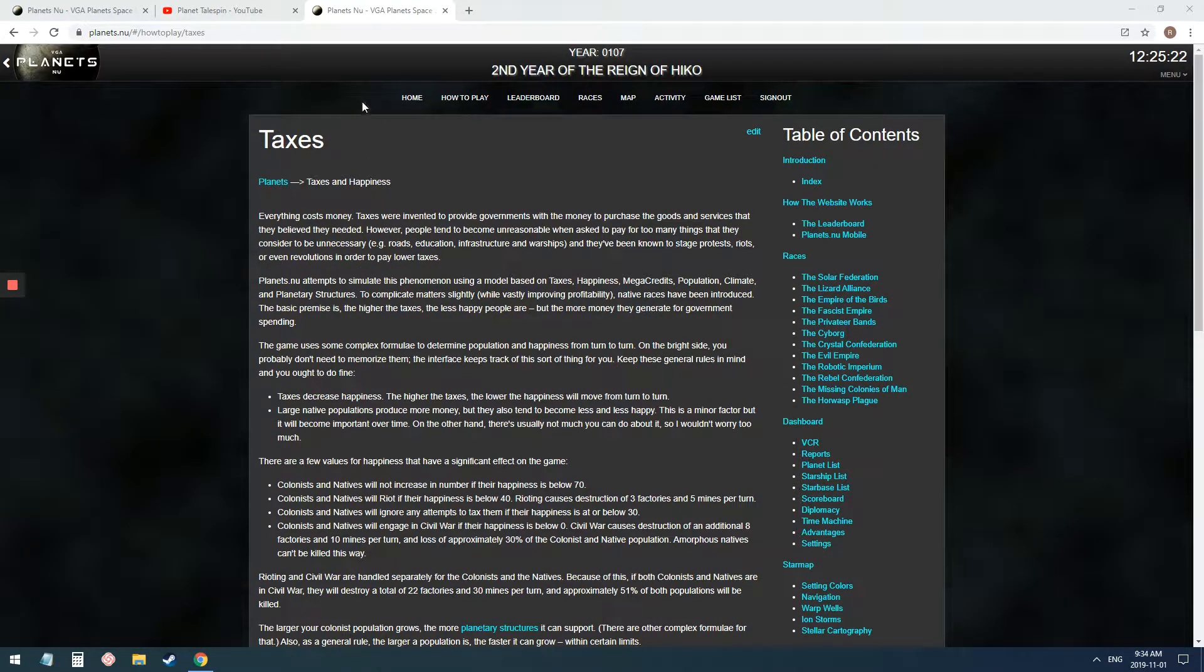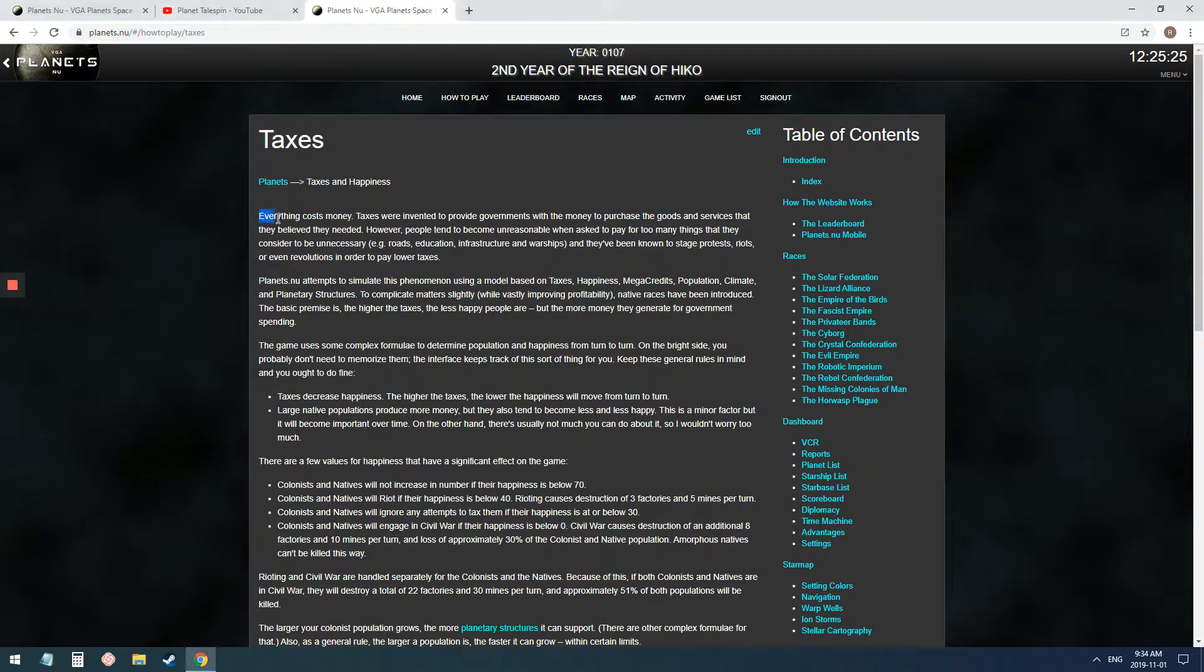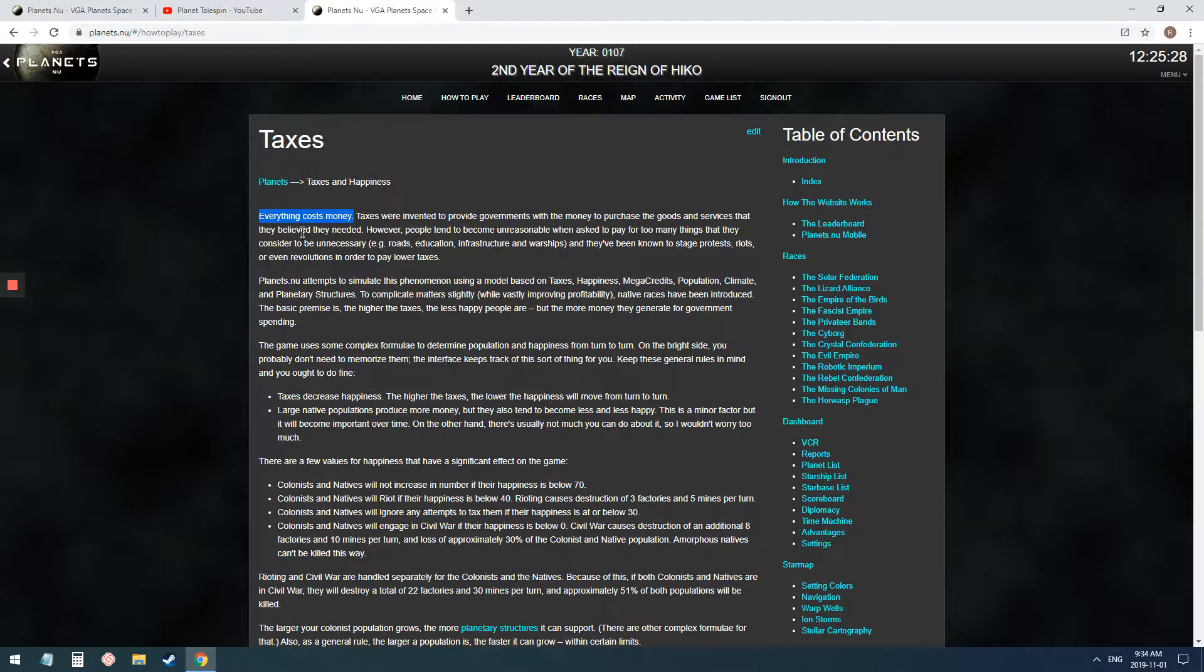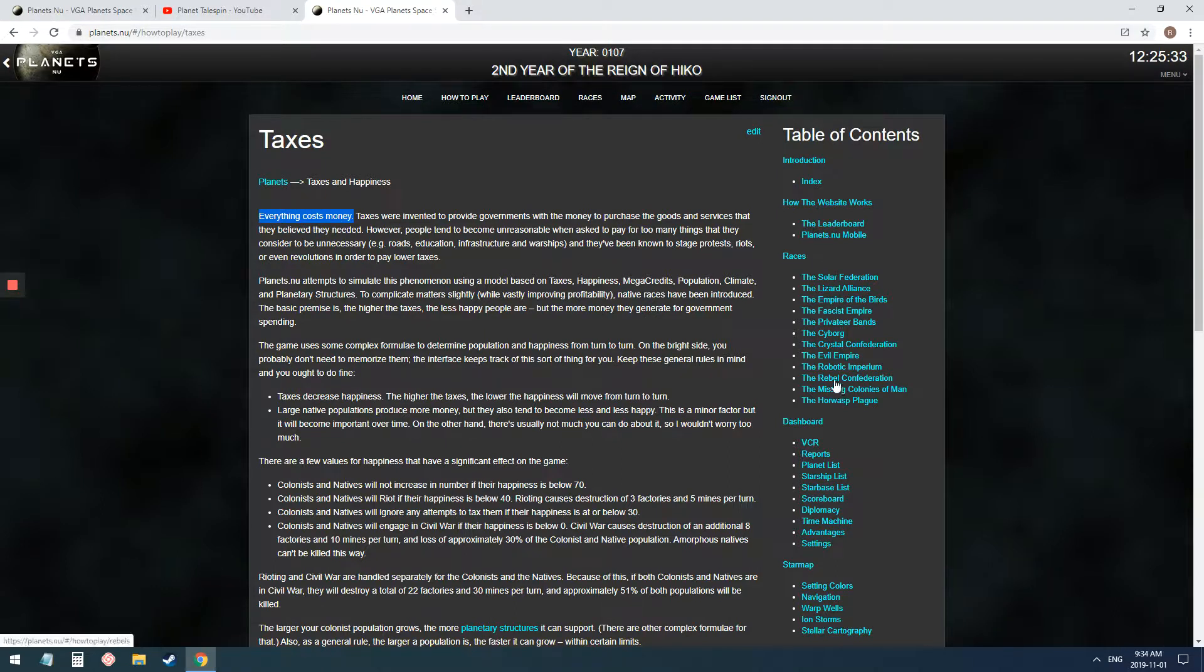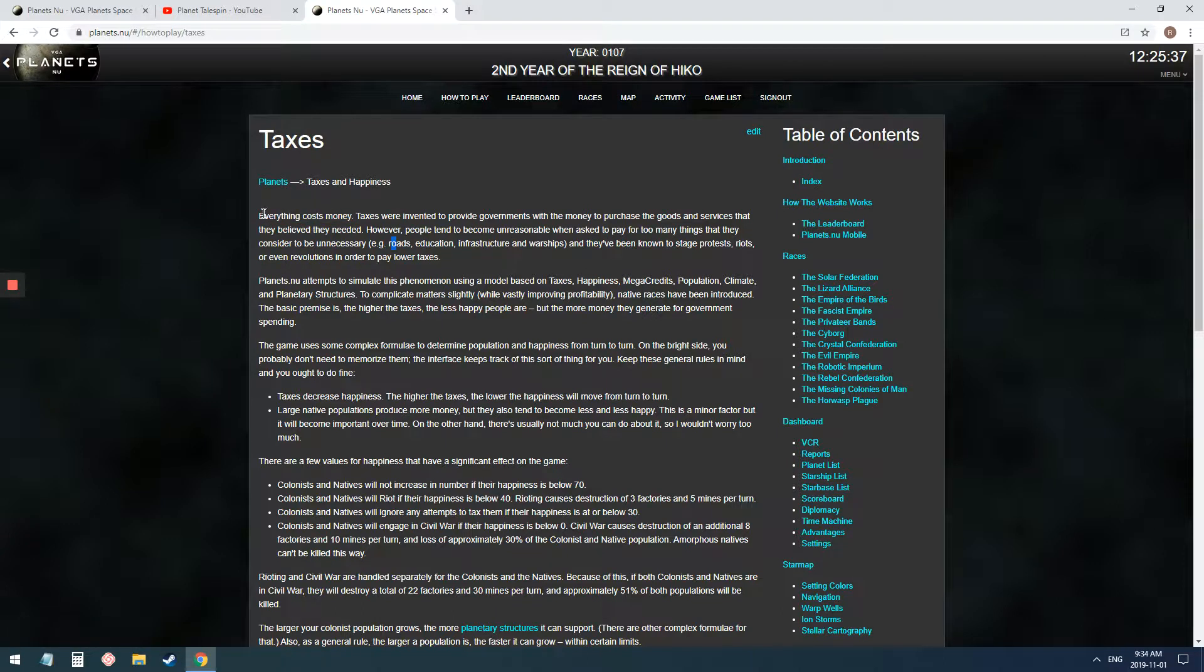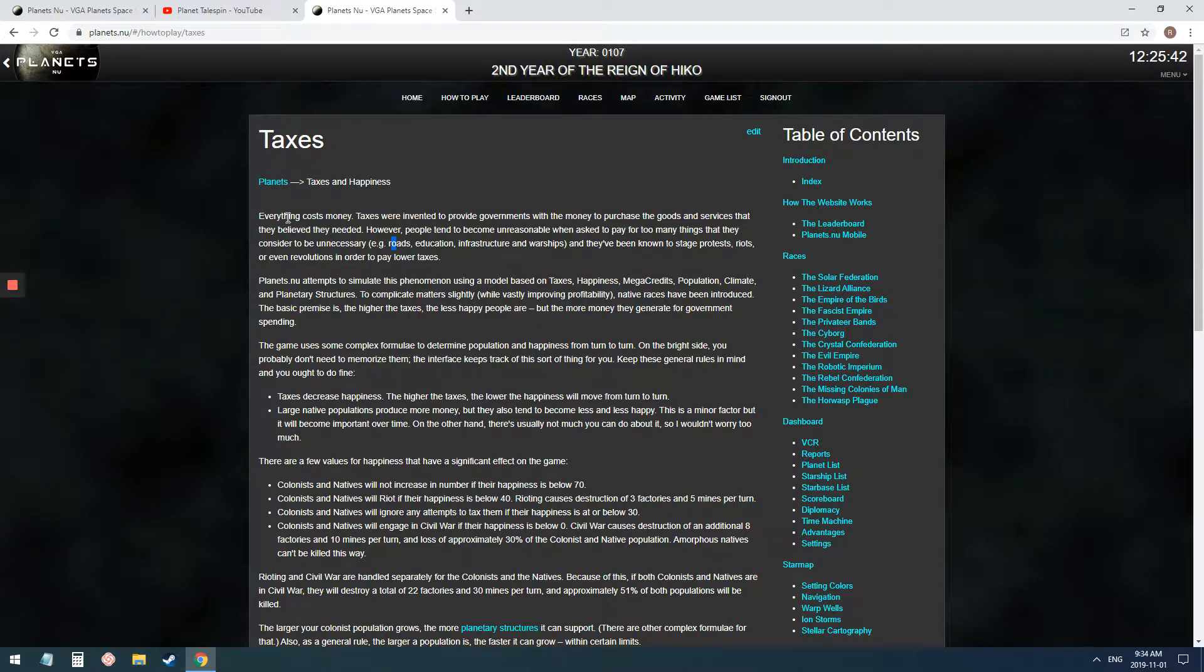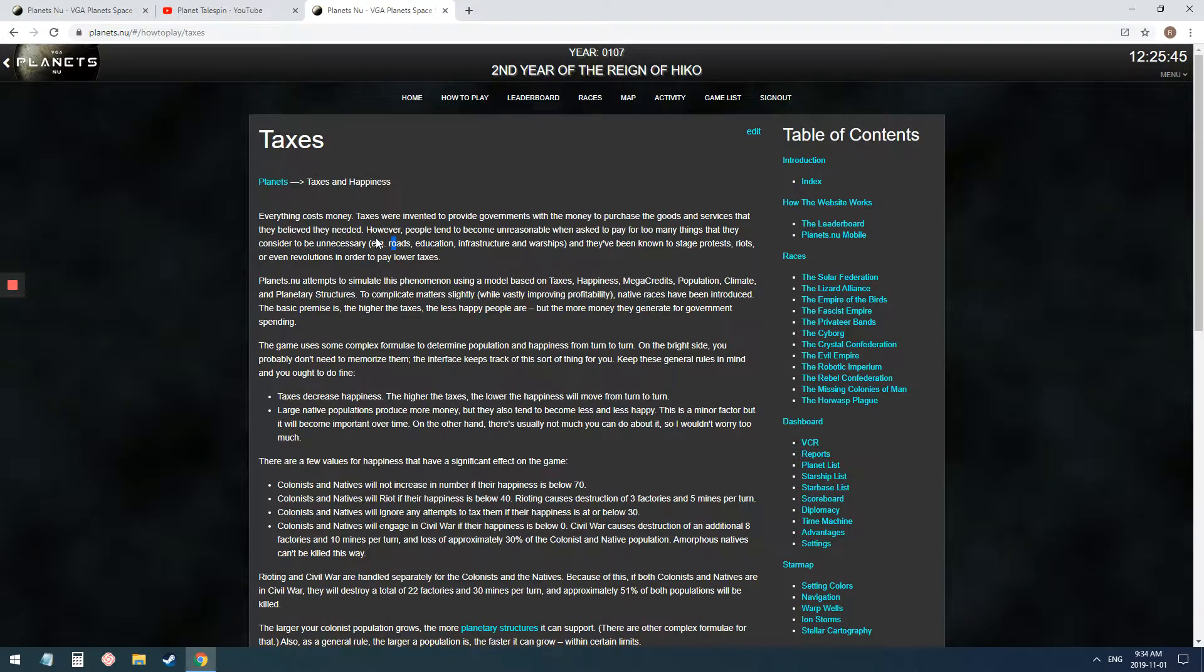So I'm in the documentation on taxes, and I want to point out the very first thing that was placed was everything costs money. And I guarantee you that every race struggles with money. So you need to buy natives, and you need to get them taxed, and you need to punish them, and you need to squeeze every drop of megacredits you can out of natives and colonists.